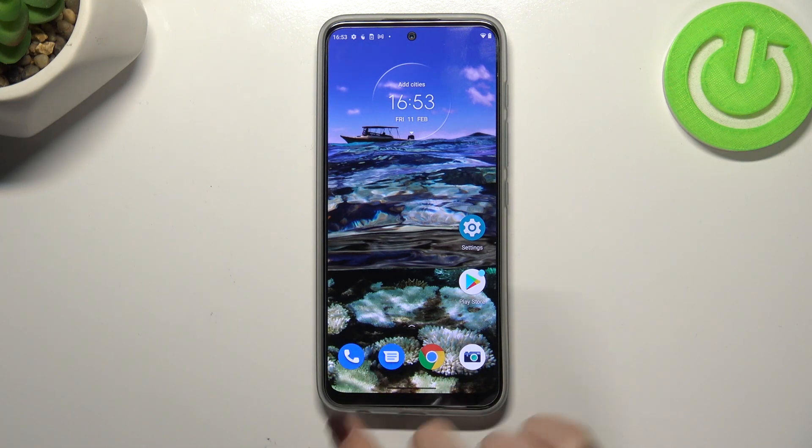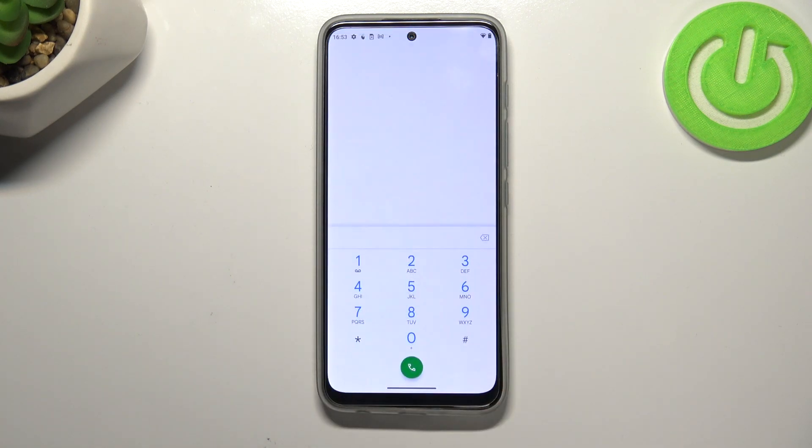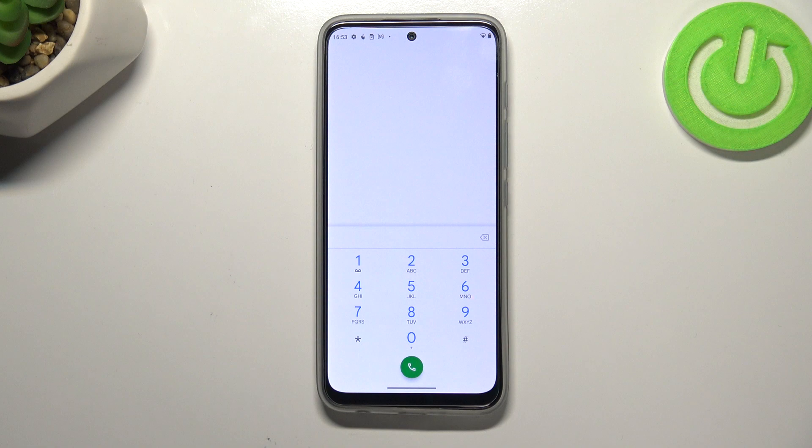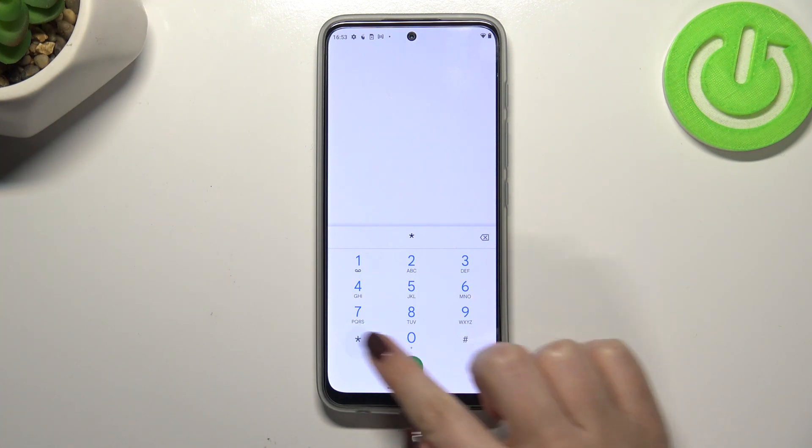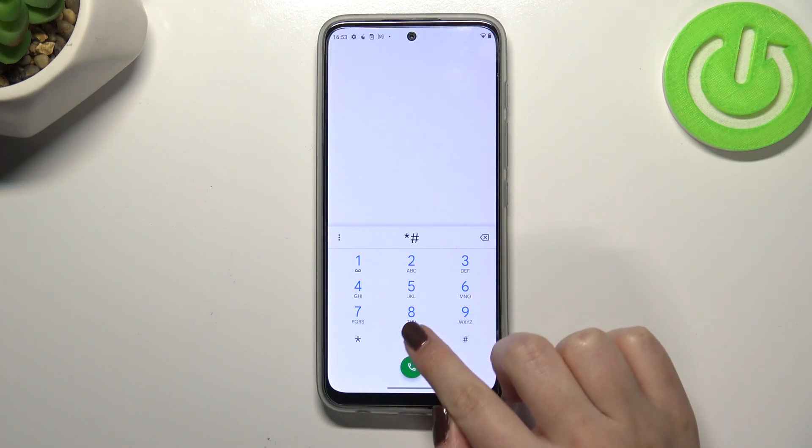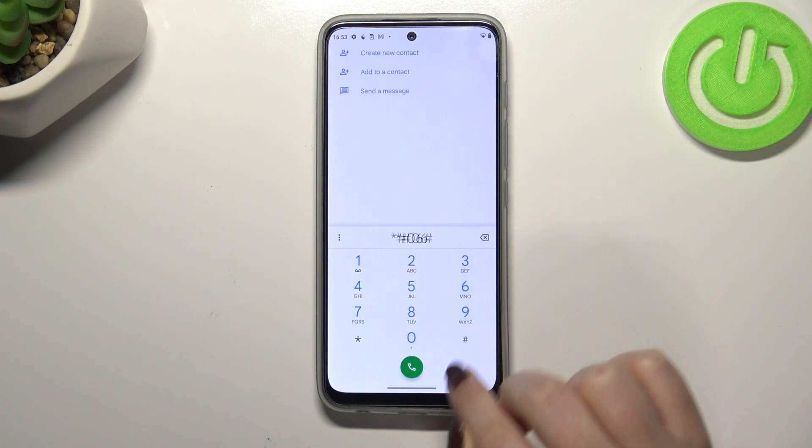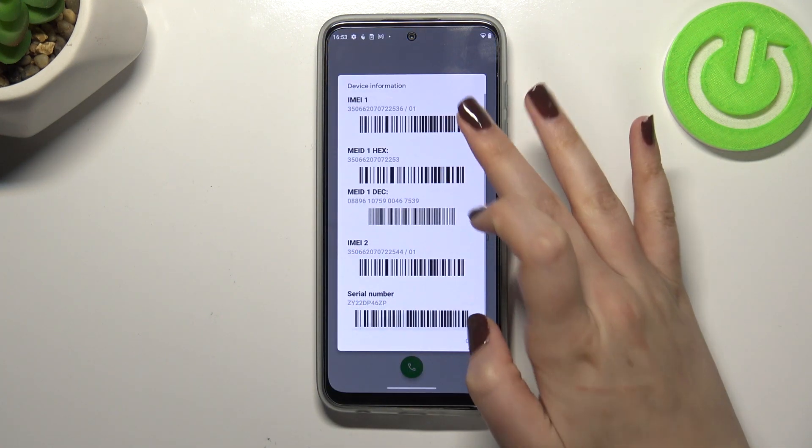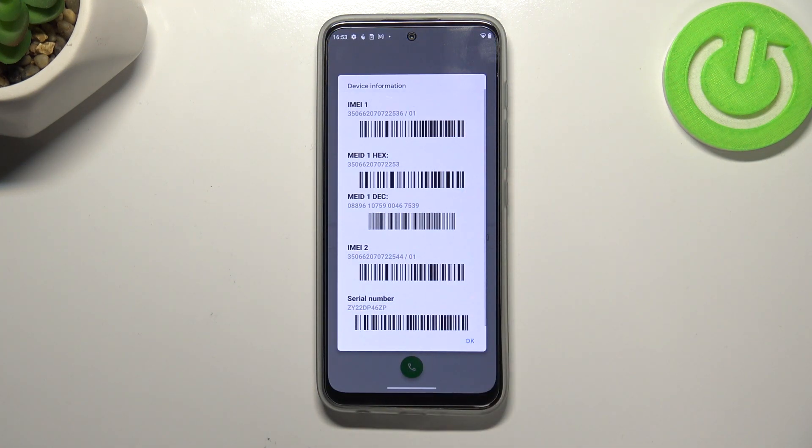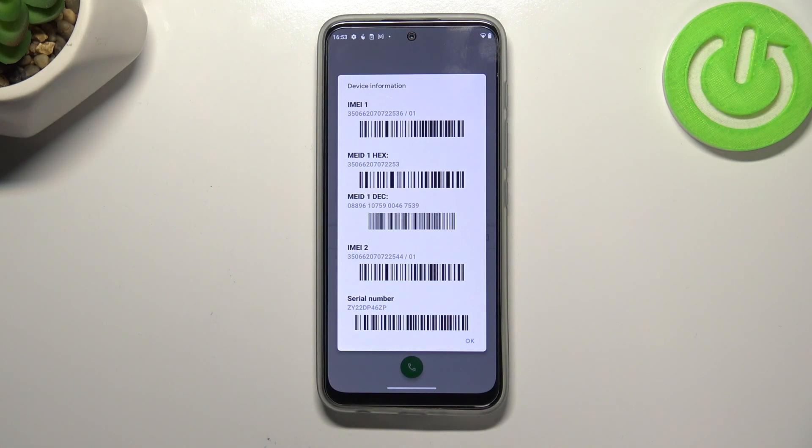So first of all let's open the dialer because this is the place where we will enter all of those codes. Let's begin with the shortest one and probably the most known, it is asterisk pound 06 pound, and as you can see by this code we are provided with both IMEI numbers and also a serial number attached to this device.